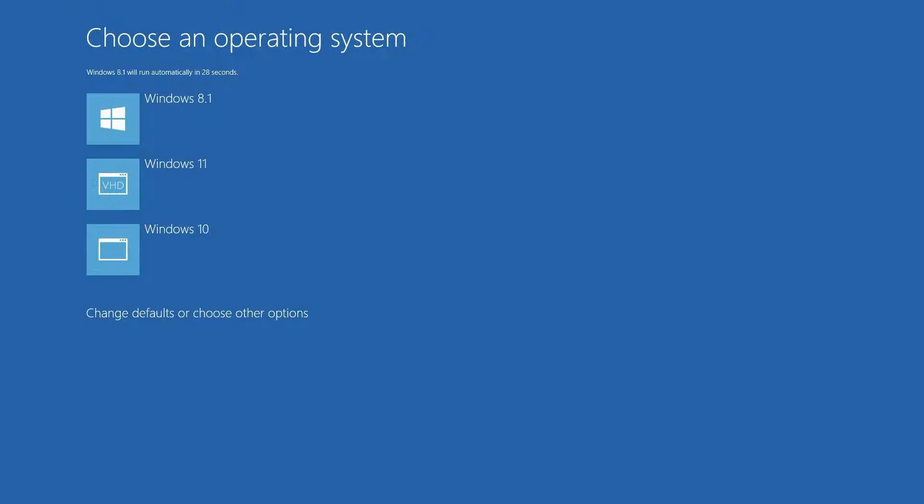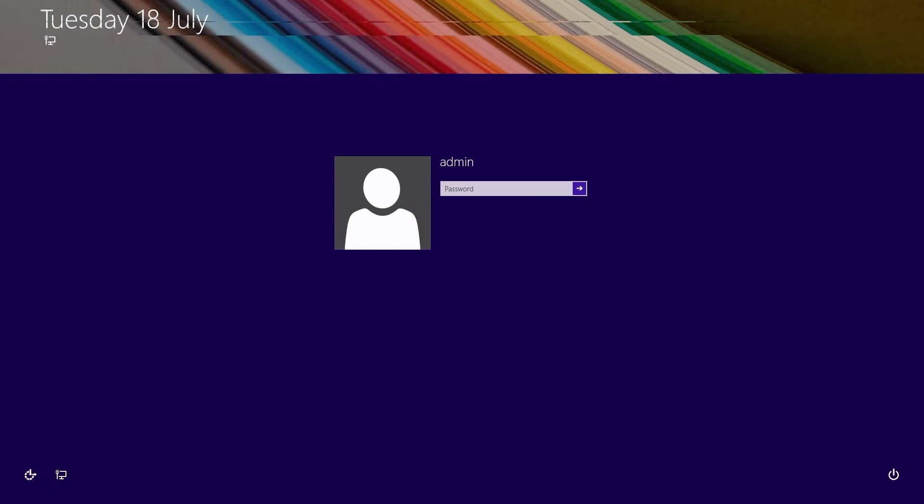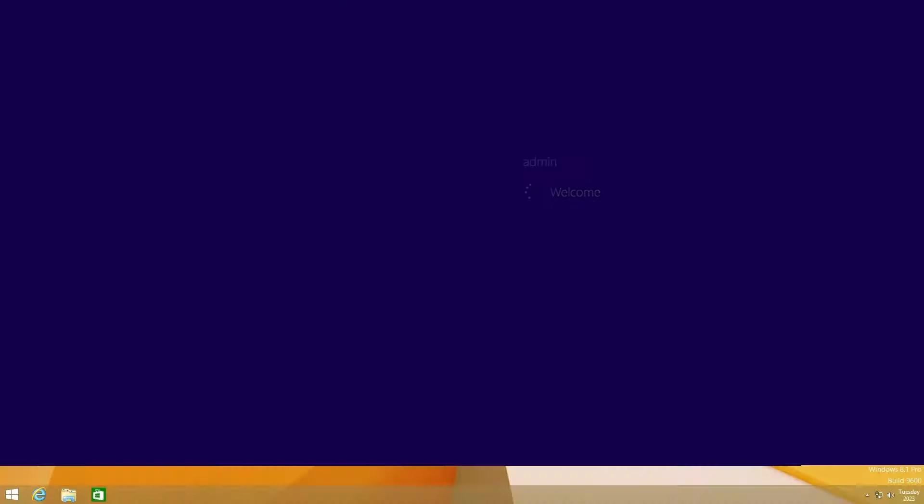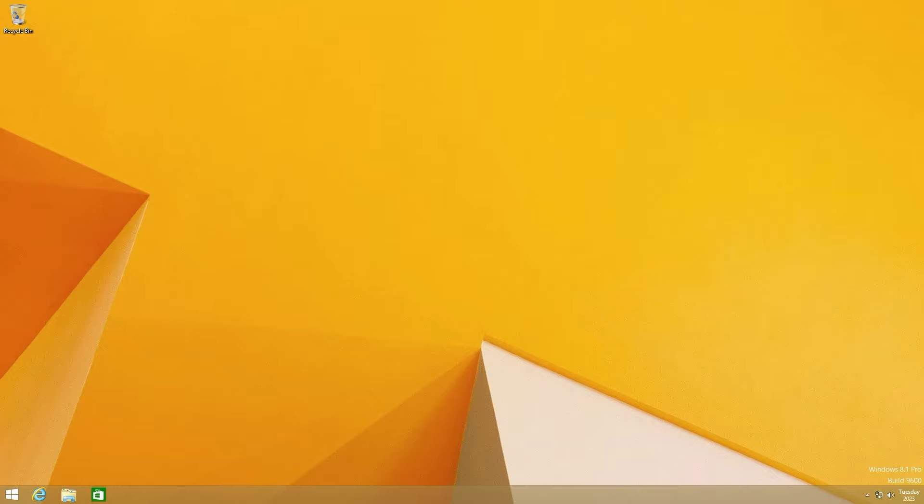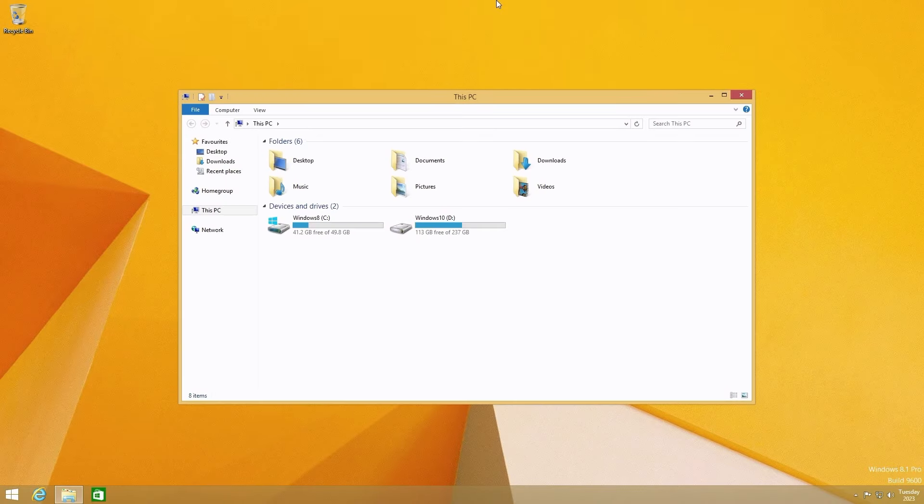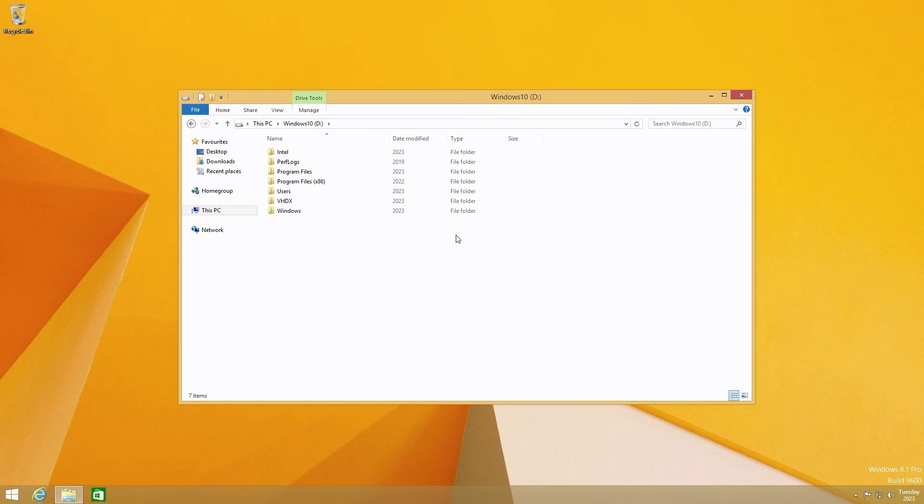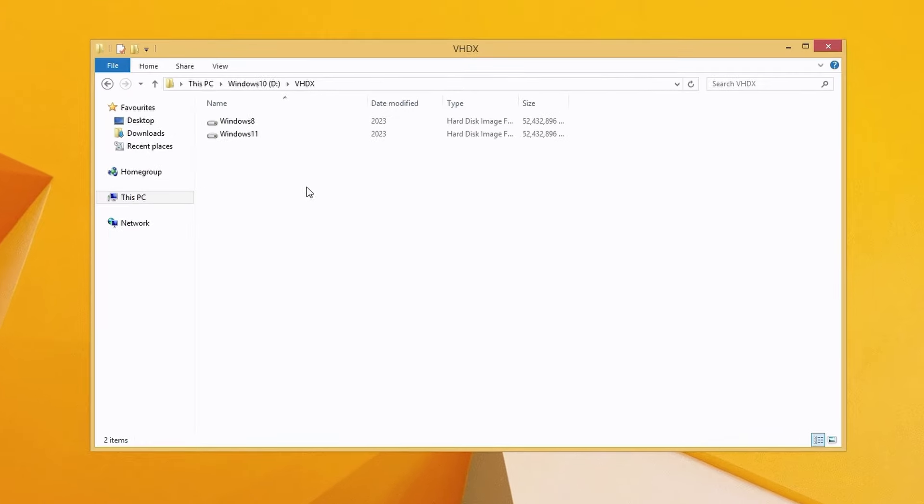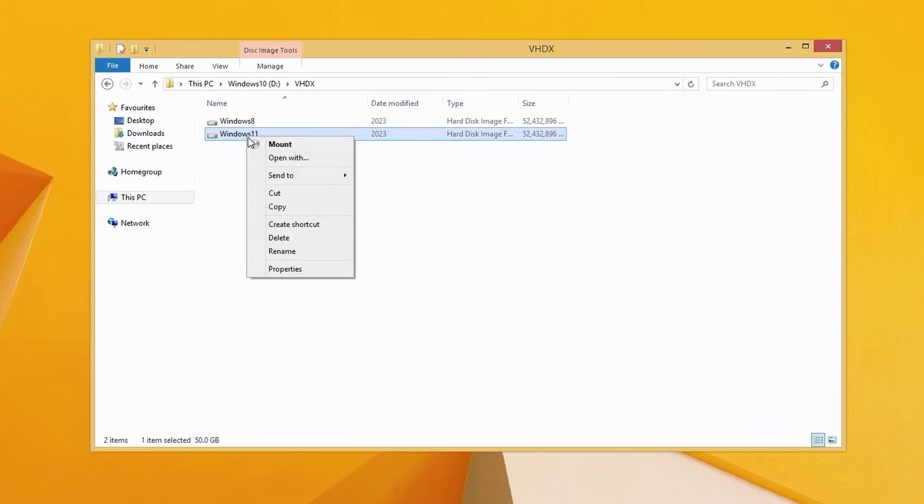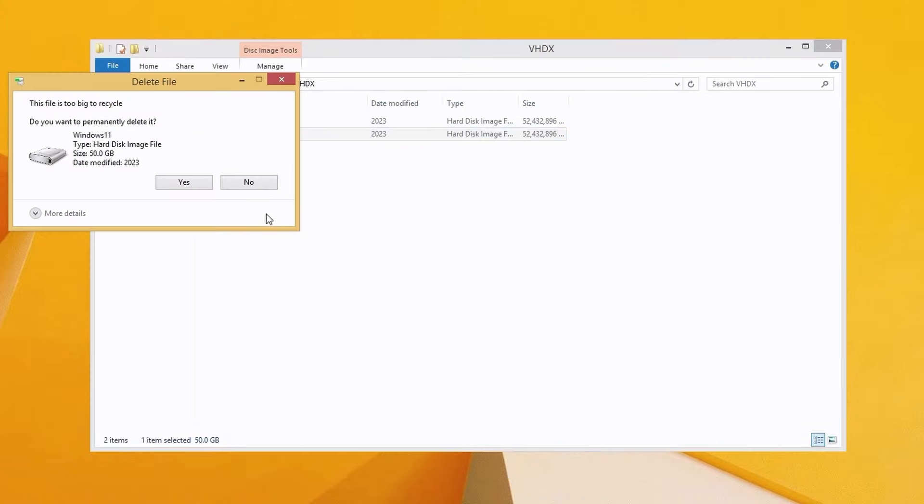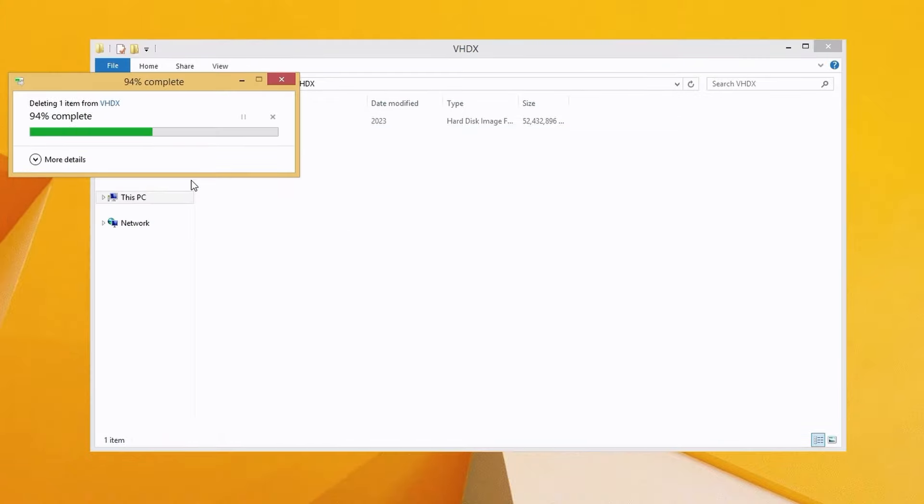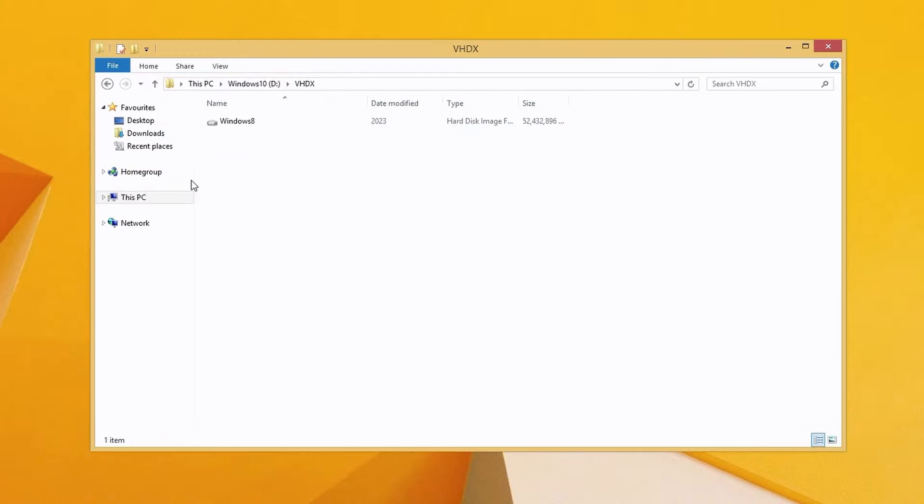If you decide you no longer need one of the operating systems that you've added then you can simply delete the virtual disk file from the main hard disk. Browse to your main parent os which in my case is the windows 10 os and navigate to the vhdx folder containing your virtual disks and simply delete the os that you no longer want. I'll delete the windows 11 os. That means that os will be completely gone and you'll recover the disk space back to the main hard disk and parent os.